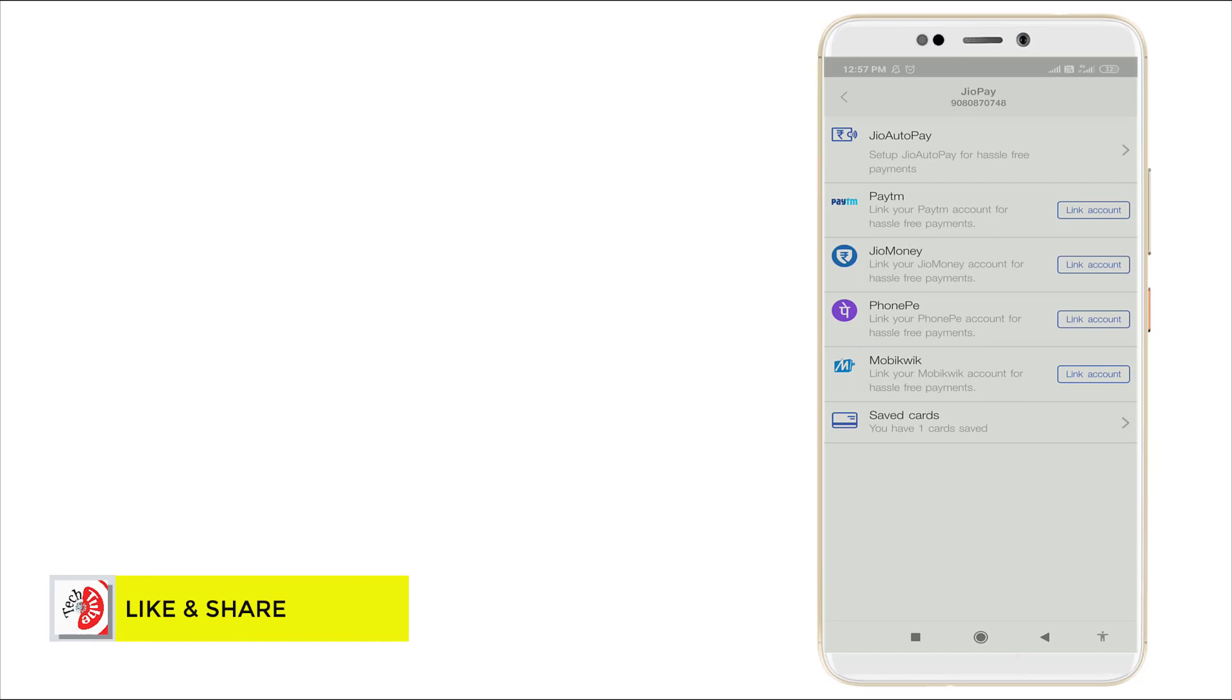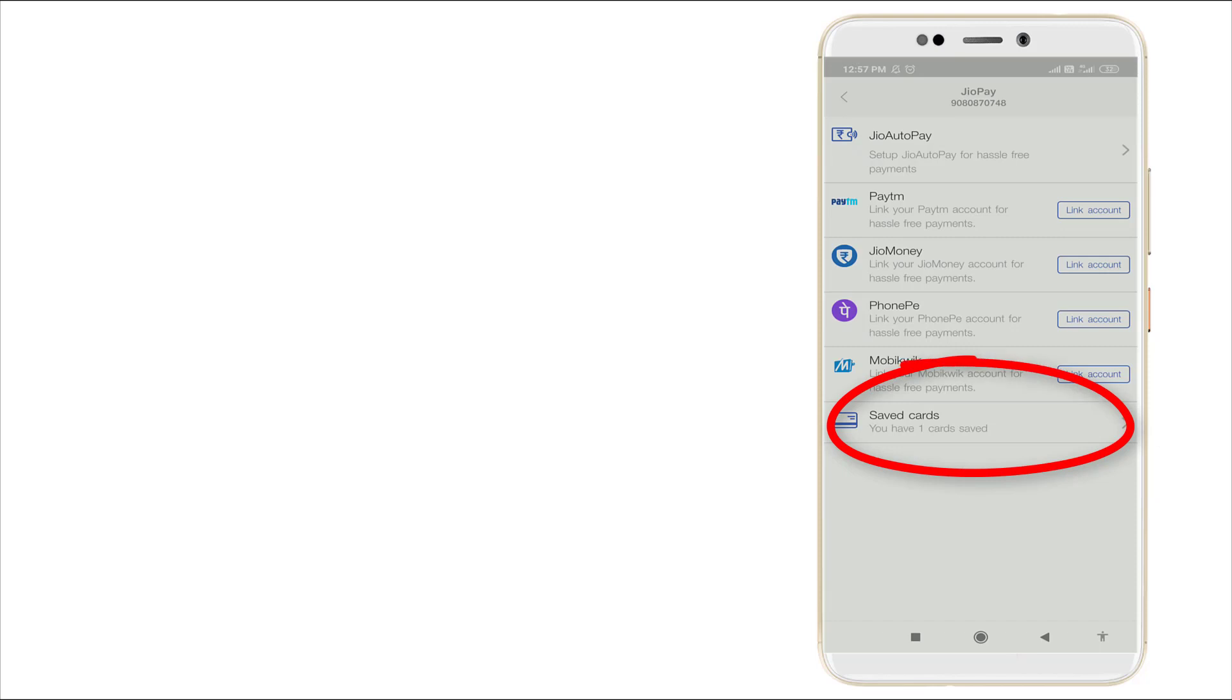In this, I have saved my card details. You can see in the sixth option, Saved Card is there.